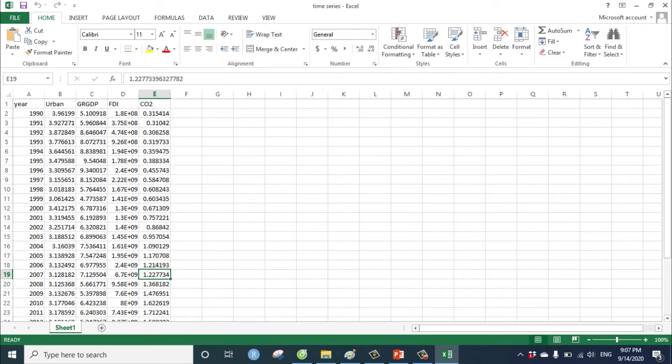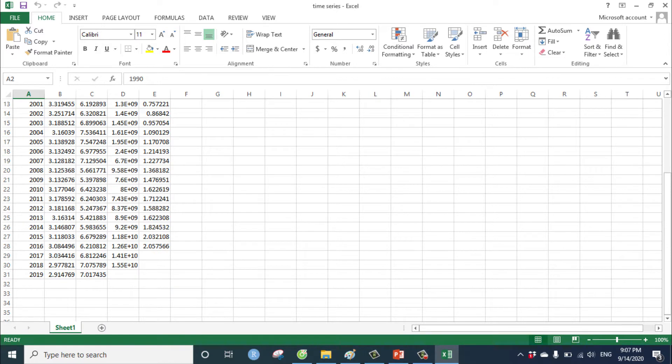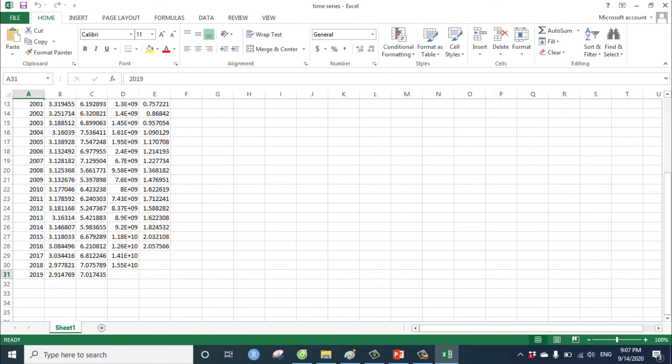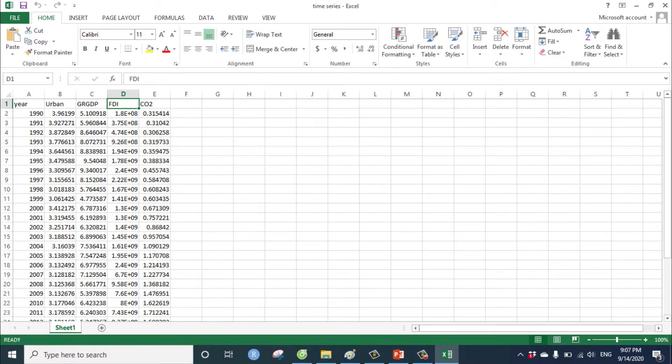We have the variable years, for example, from 1990 to 2019, with the variables urban, GDP, FDI, carbon dioxide emissions.